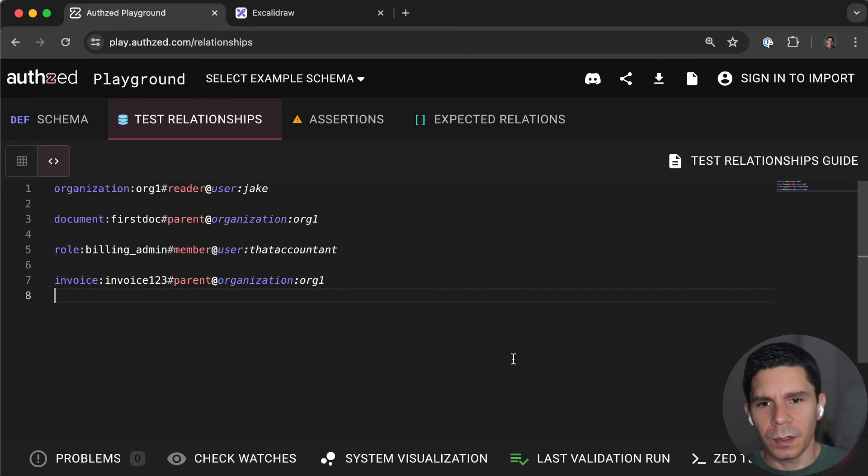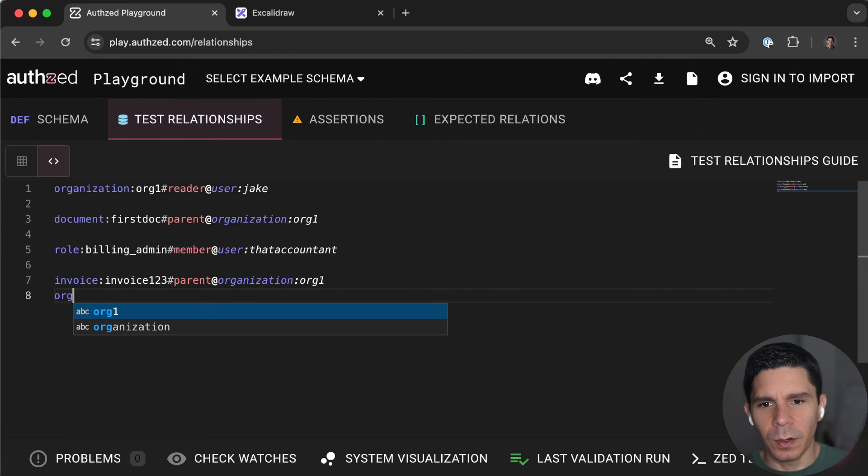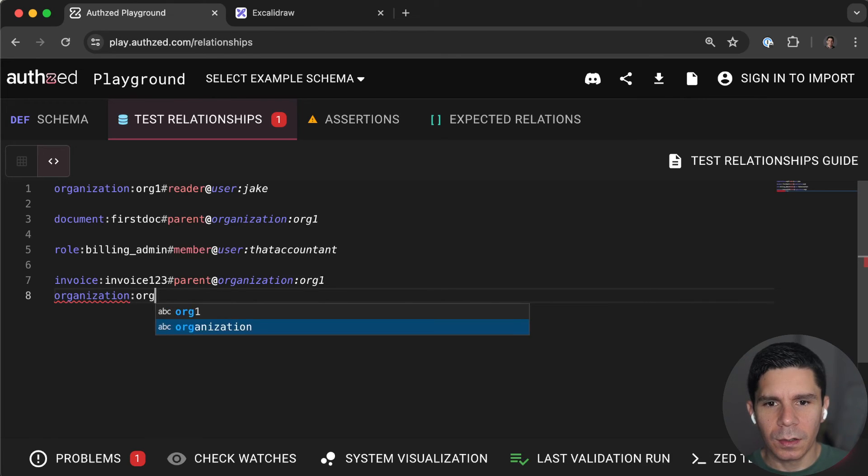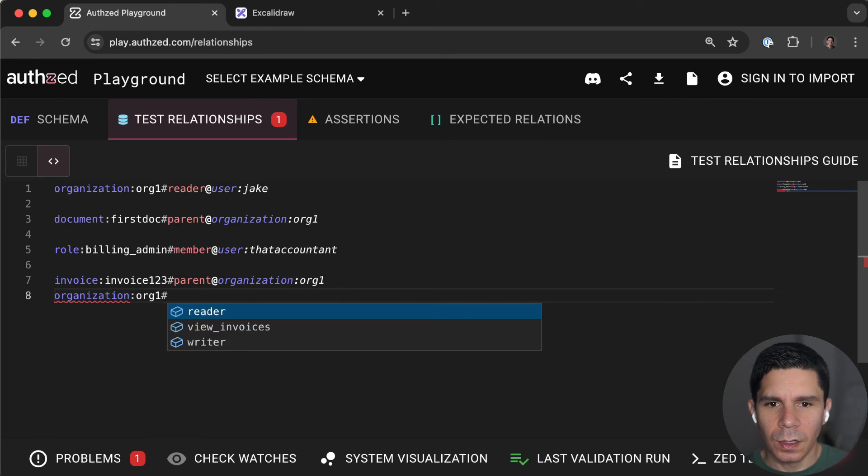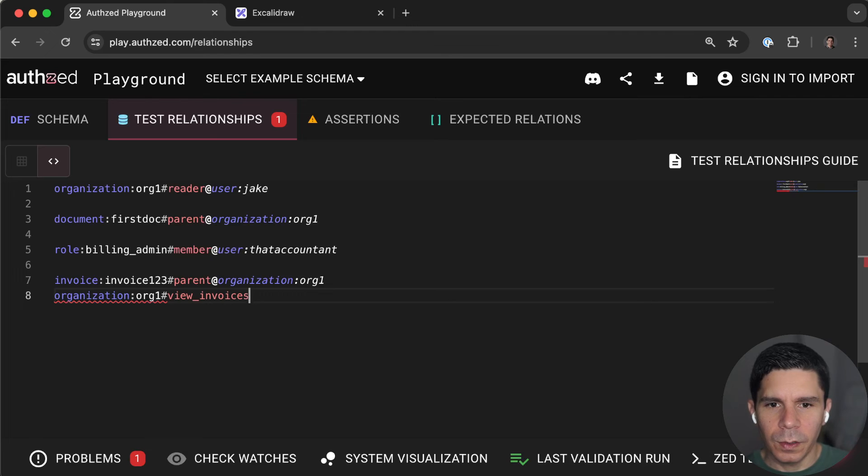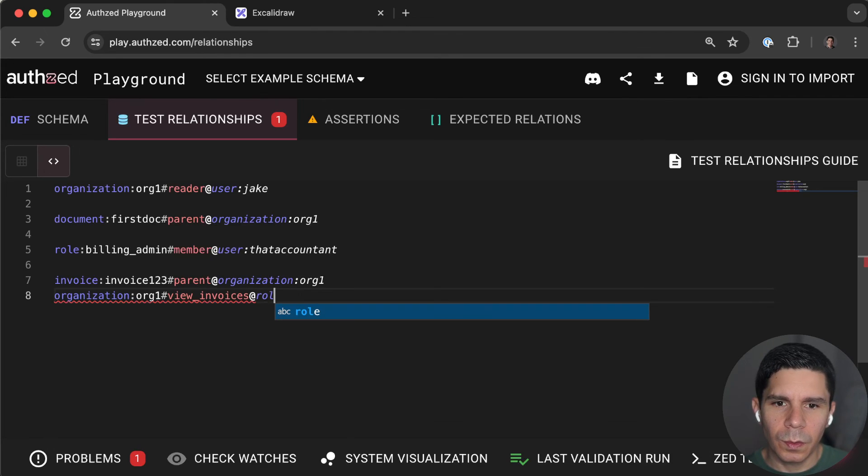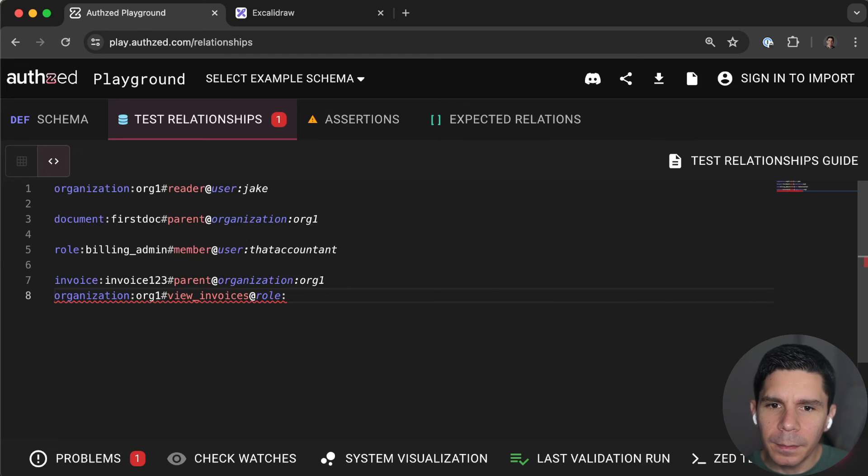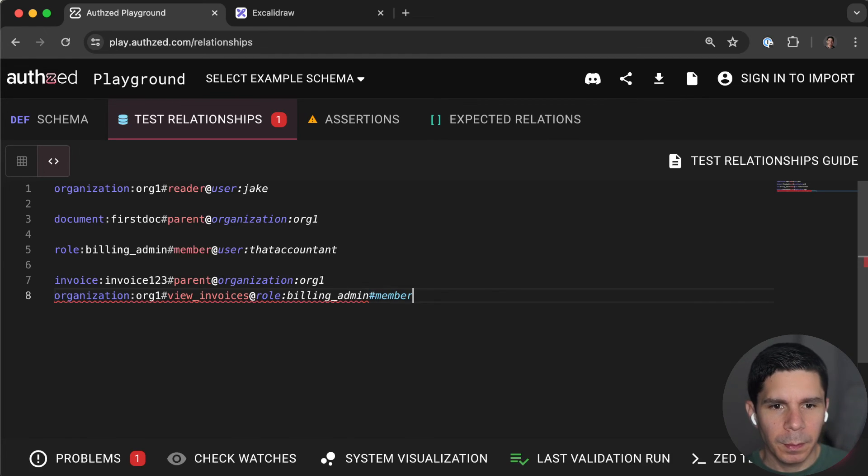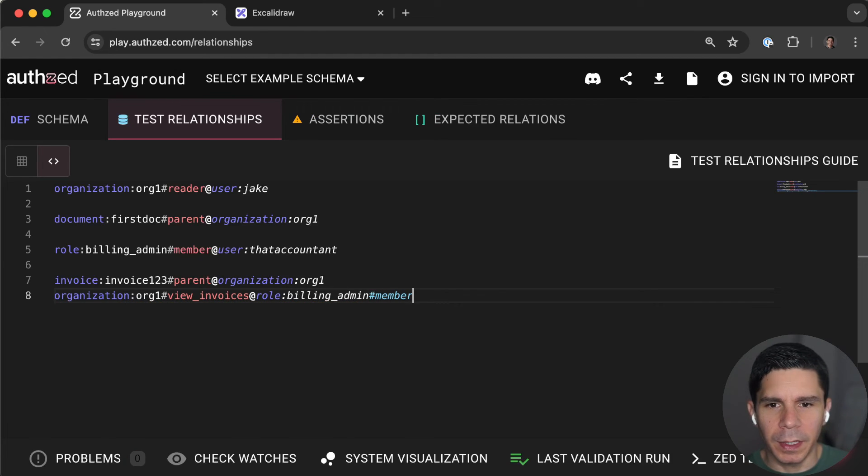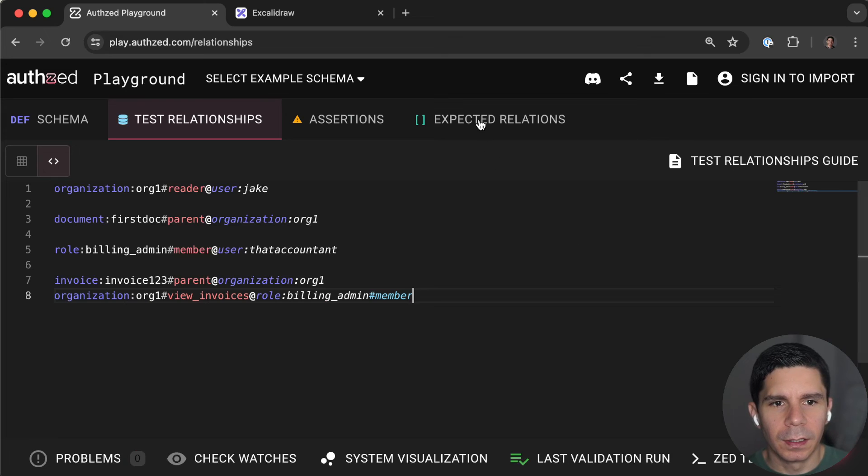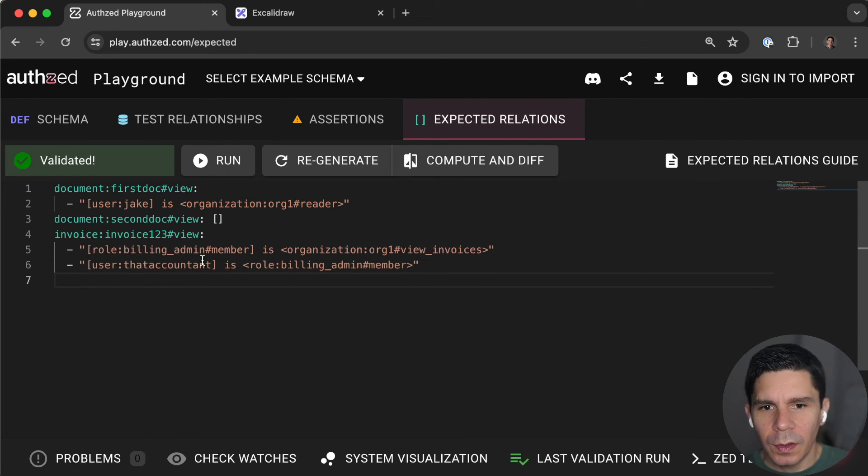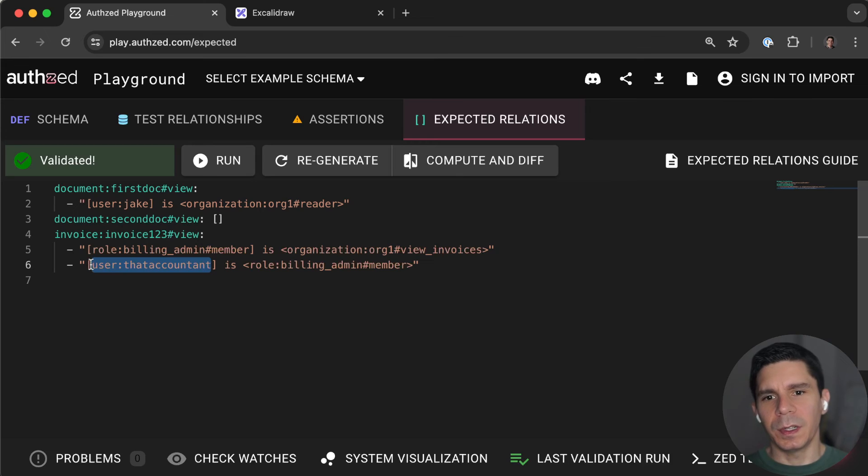So over here, what we can do is we can, at the organizational level, we can actually grant view invoices to role billing admin members of the billing admin role. And now, that accountant is allowed to view invoices.